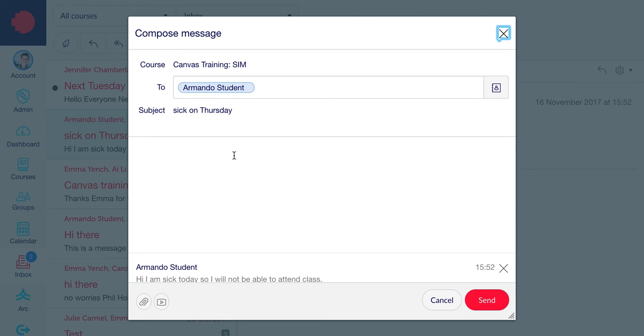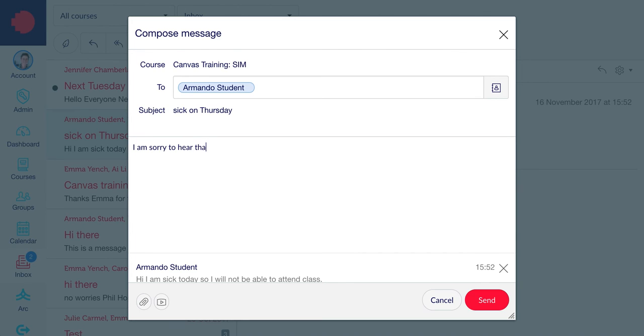Type your message below the line. When you're ready, click Send.